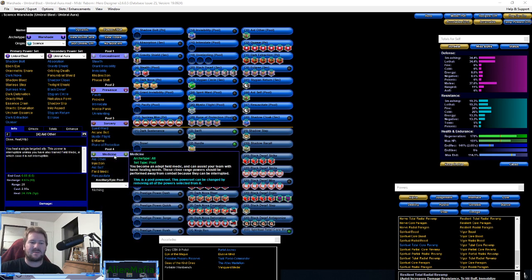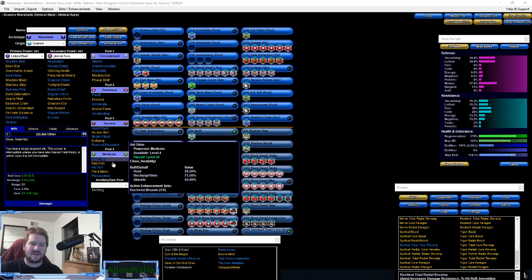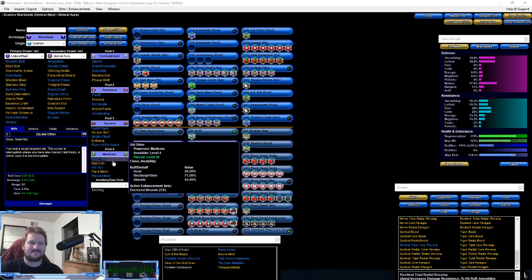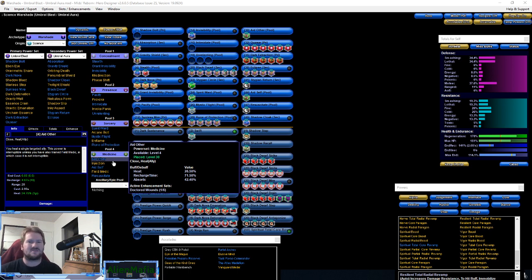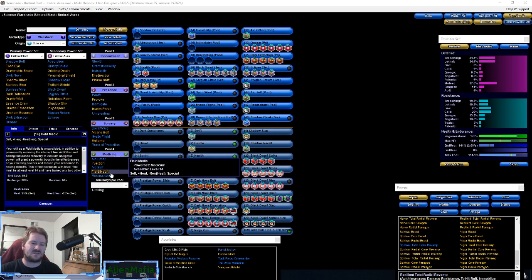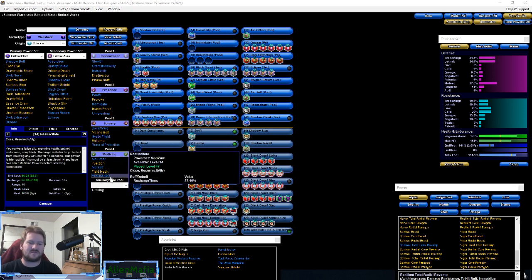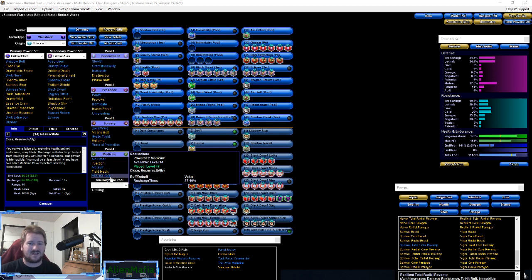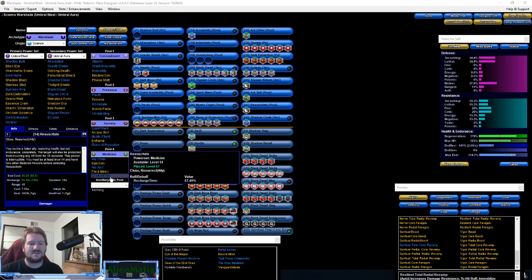Medicine: we went with Aid Other, Aid Self, and Resuscitate. I didn't really have any other powers I really wanted. If you're in a down point you can heal your ally, heal yourself in between battles, and resuscitate. These will come in handy in some situations. The other reason why I grabbed these powers is because they don't require a lot of slots - they don't require any slots to just do a regular secondary heal or res.